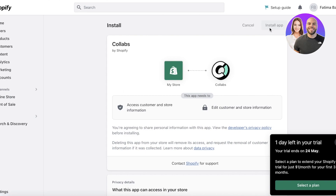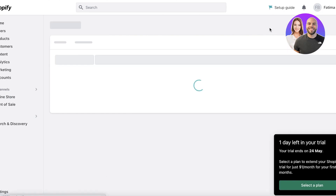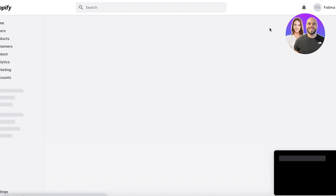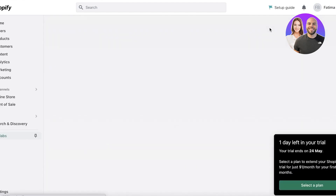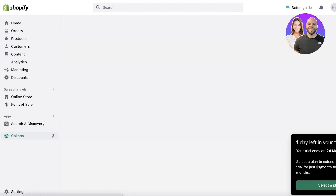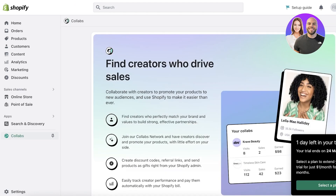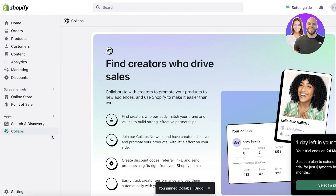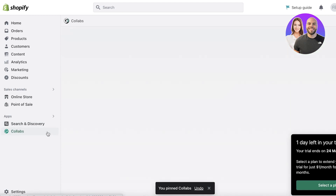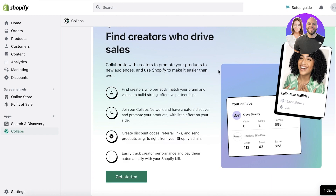Click on Install Application and complete the installation process. Once installed, you'll be able to see the Collabs section on the bottom left. I like to pin it so it's easier to access.